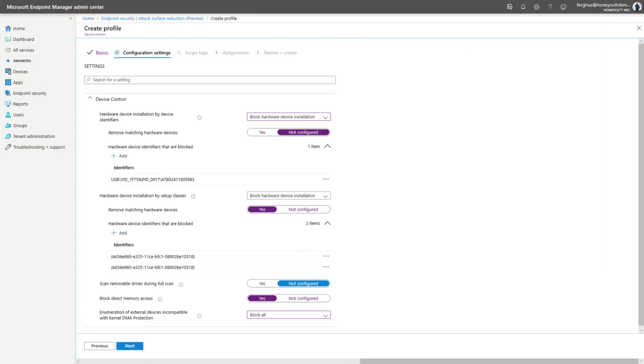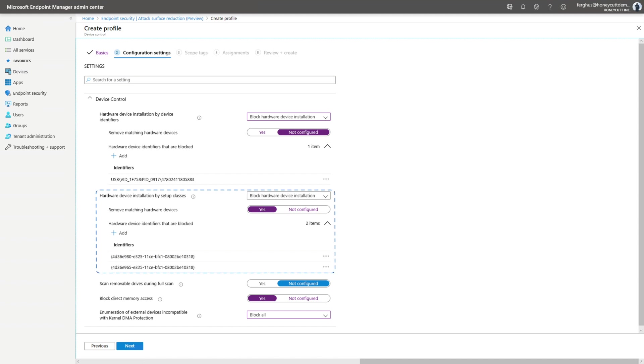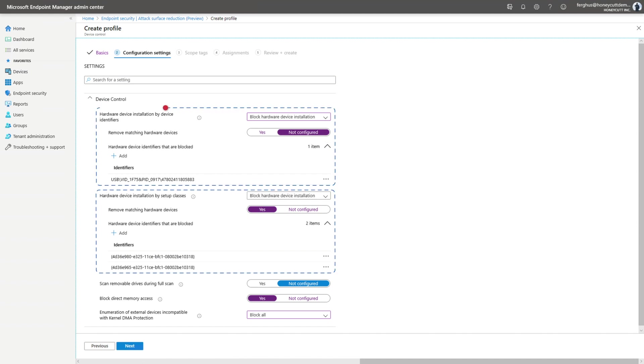With device control, security teams can allow or block certain removable devices to prevent threats they might contain. You can get rather granular with this configuration. For example, you can allow or deny write access to all removable disks or by USB vendor ID.